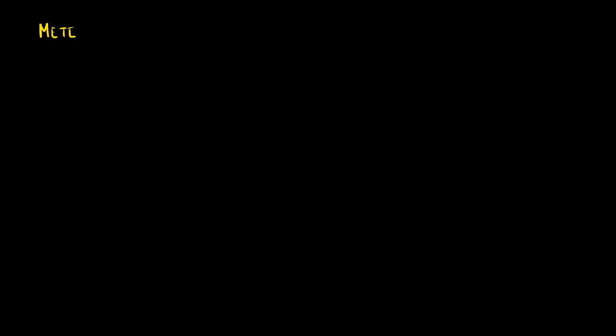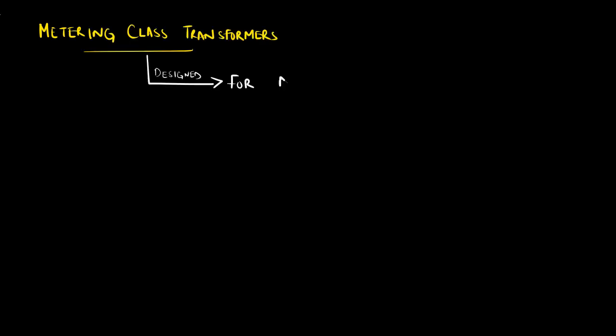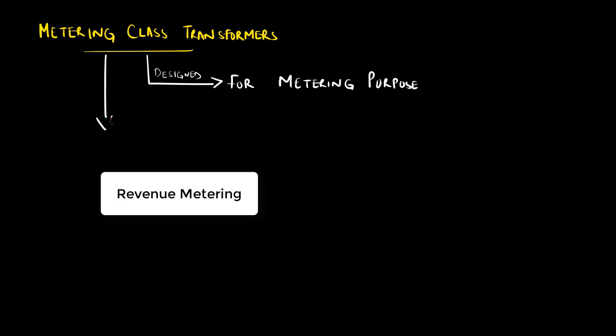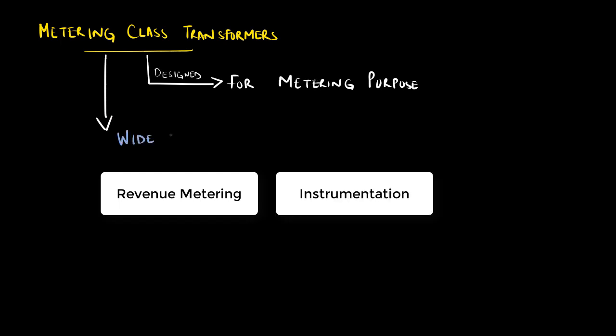It is important to remember that the metering class current transformer must be highly accurate, typically with less than 1% error at full load. Metering class CTs are used for revenue metering or instrumentational purposes.